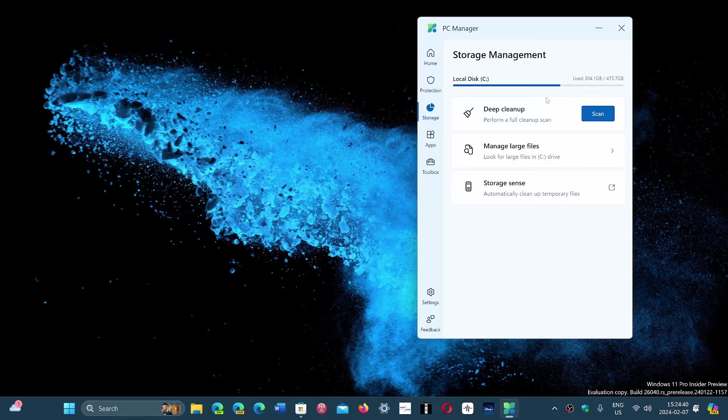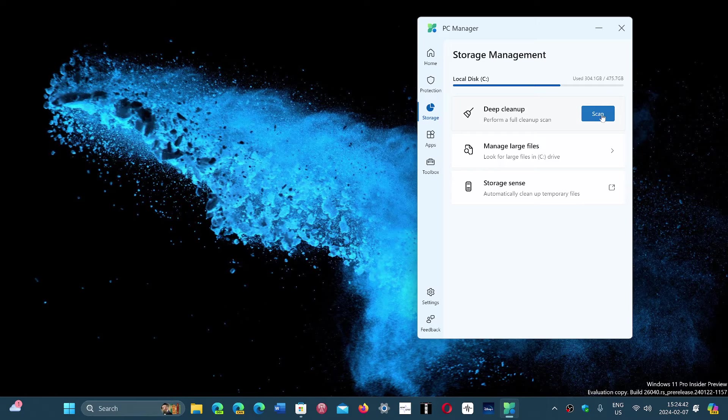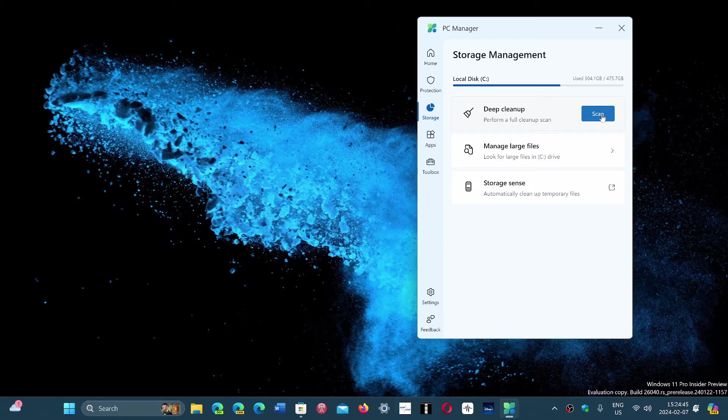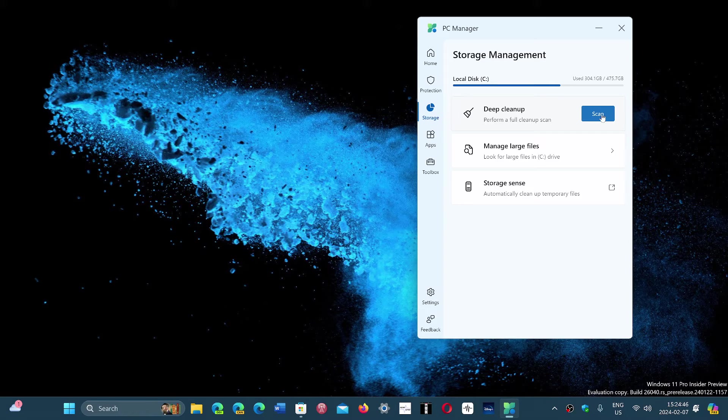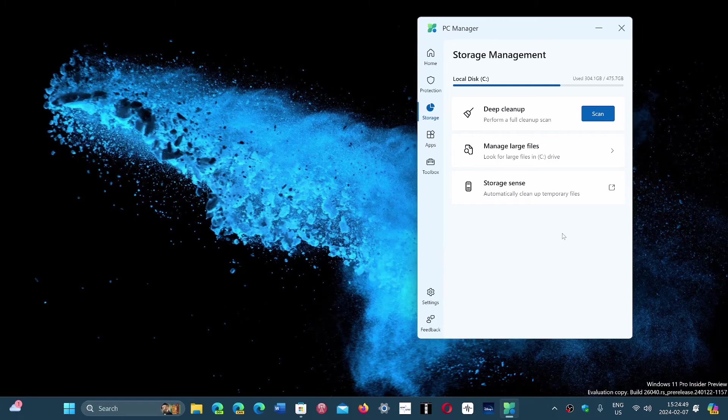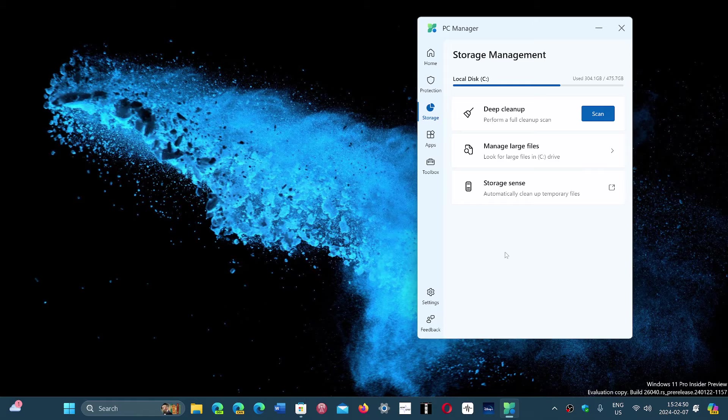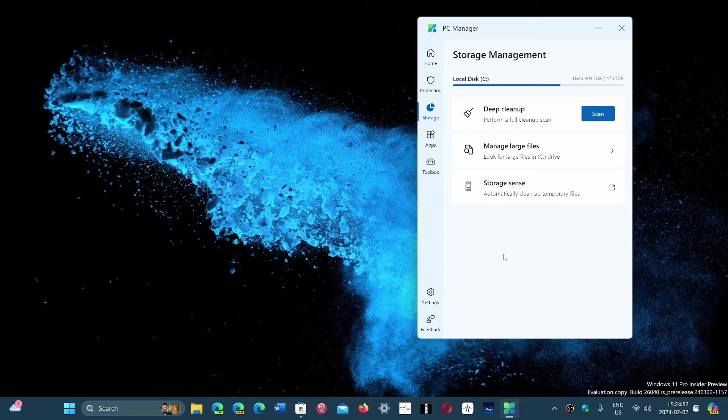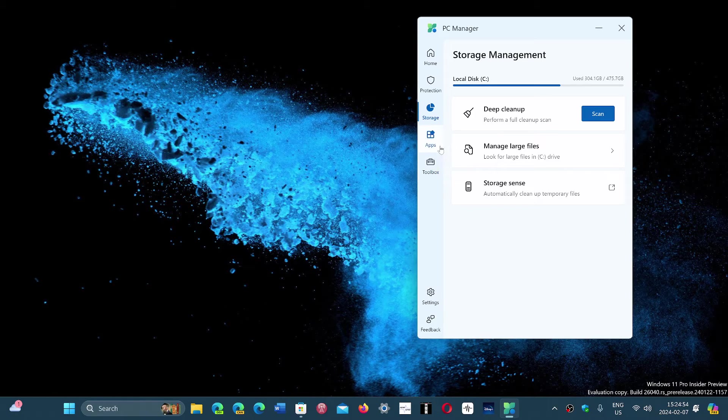Disk cleanup. There's a scan button for a deep, full cleanup scan that will remove files left behind and unnecessary files that could have been there and temporary files and so on.